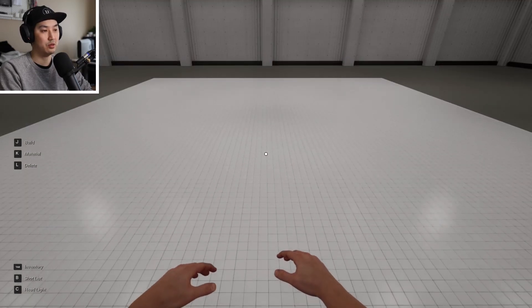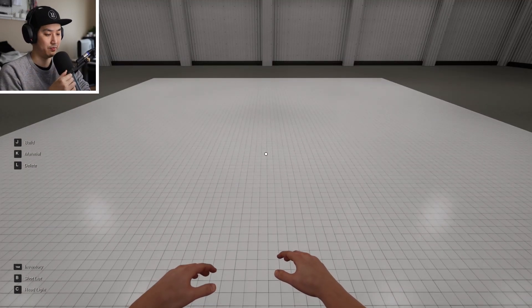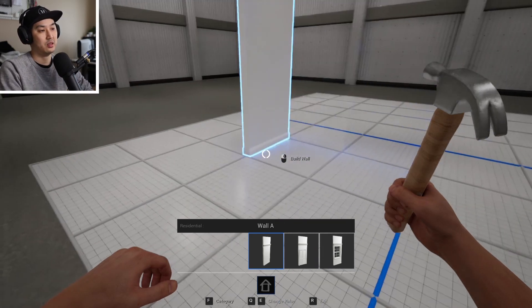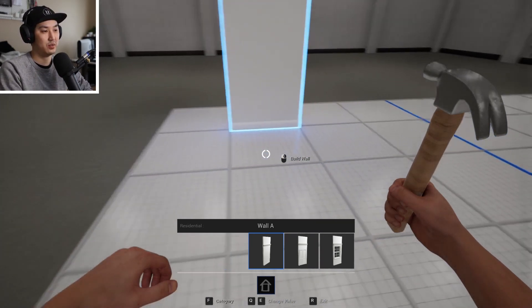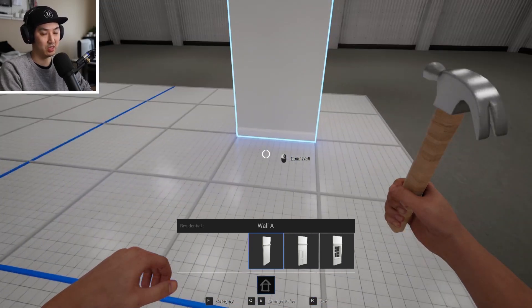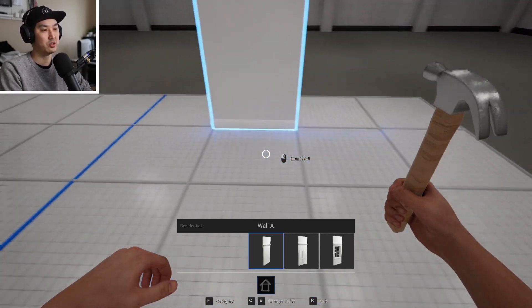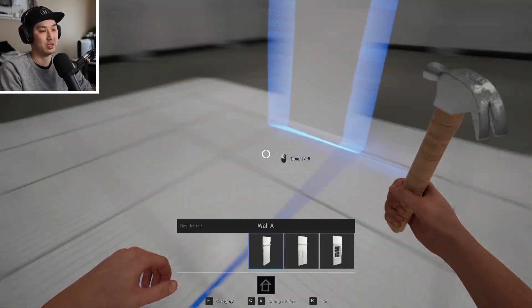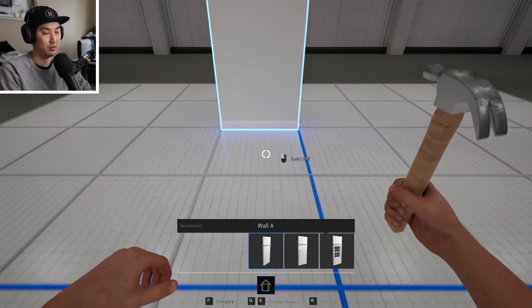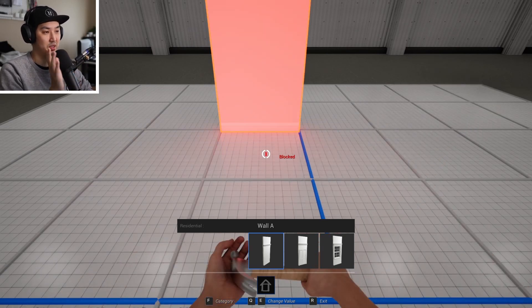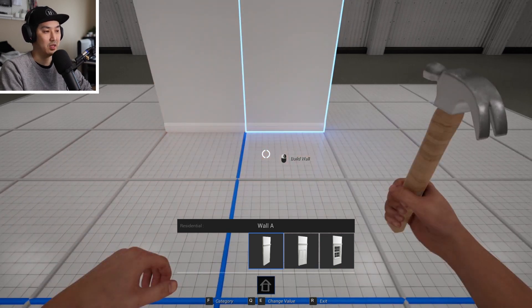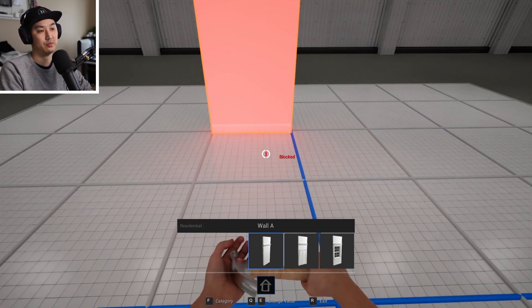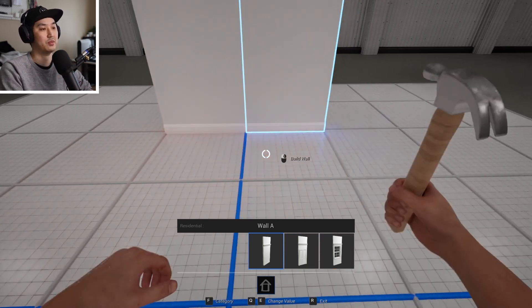We walk over to our building area here and we're going to hit J. The idea with this is that you're going to be looking down at these different floor grids that appear. Depending on where you're standing, where you're looking, where you're pointing, you're going to be able to put down a wall. So I'm going to left click. We put down a wall and then we could put down another one over here. What you can't do is put a wall where there already is a wall.